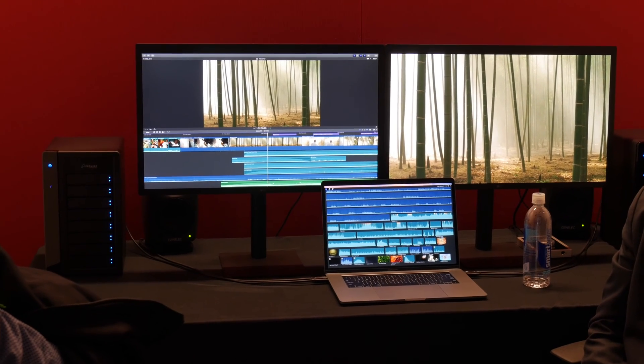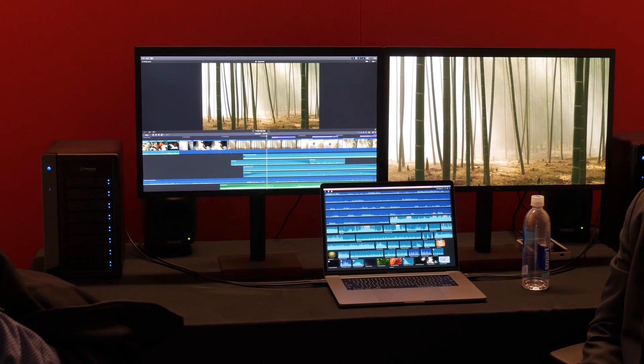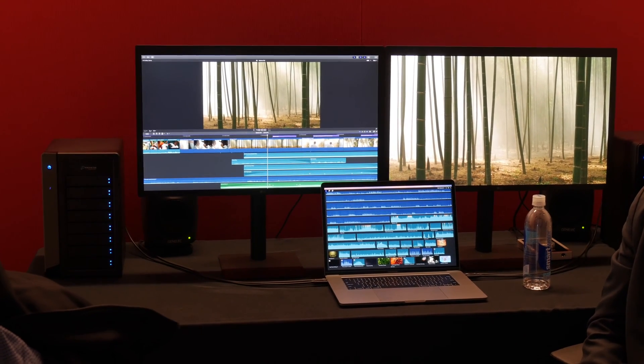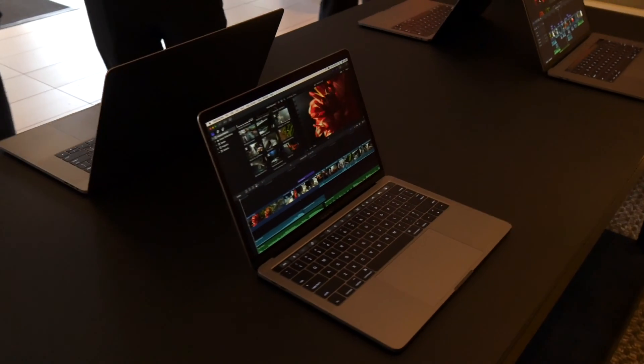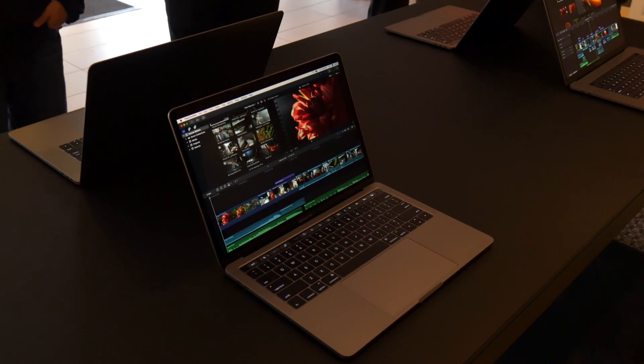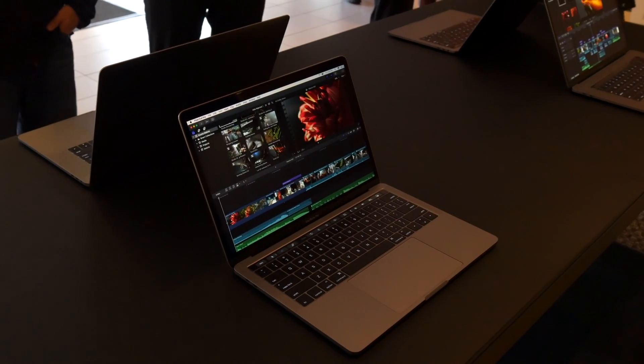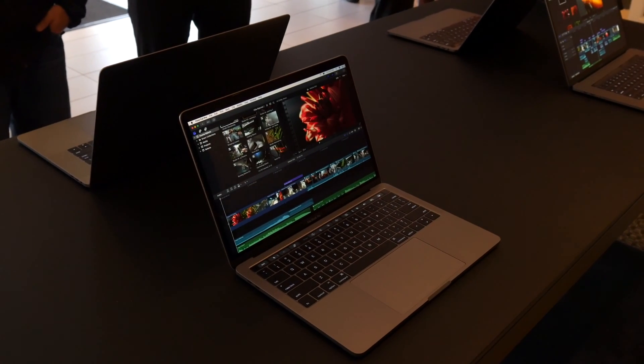and this is the new MacBook Pro, driving two 5K screens there. This is it alone. It looks really good.